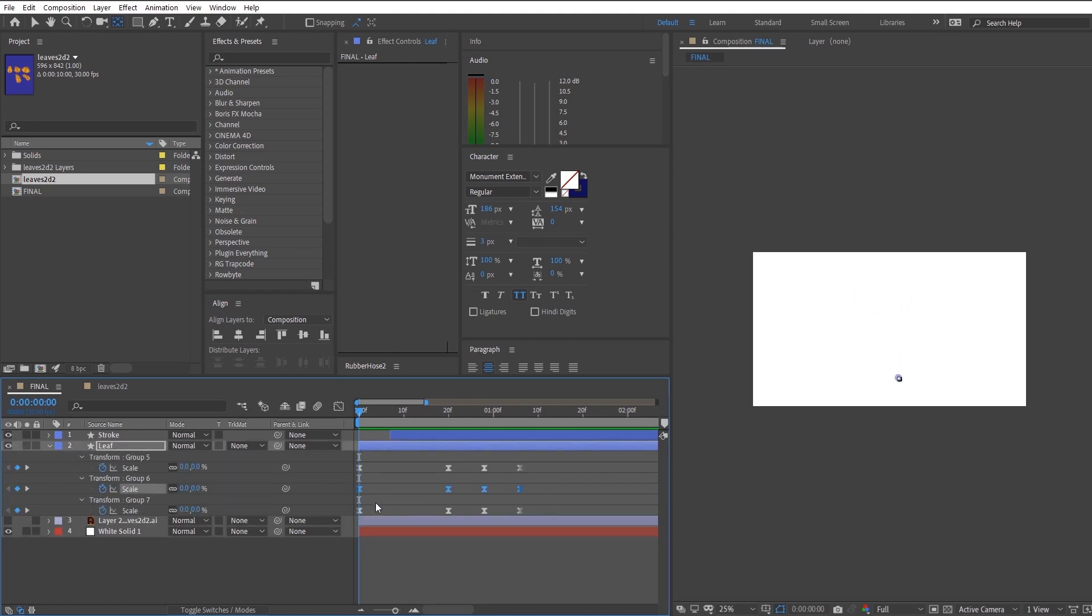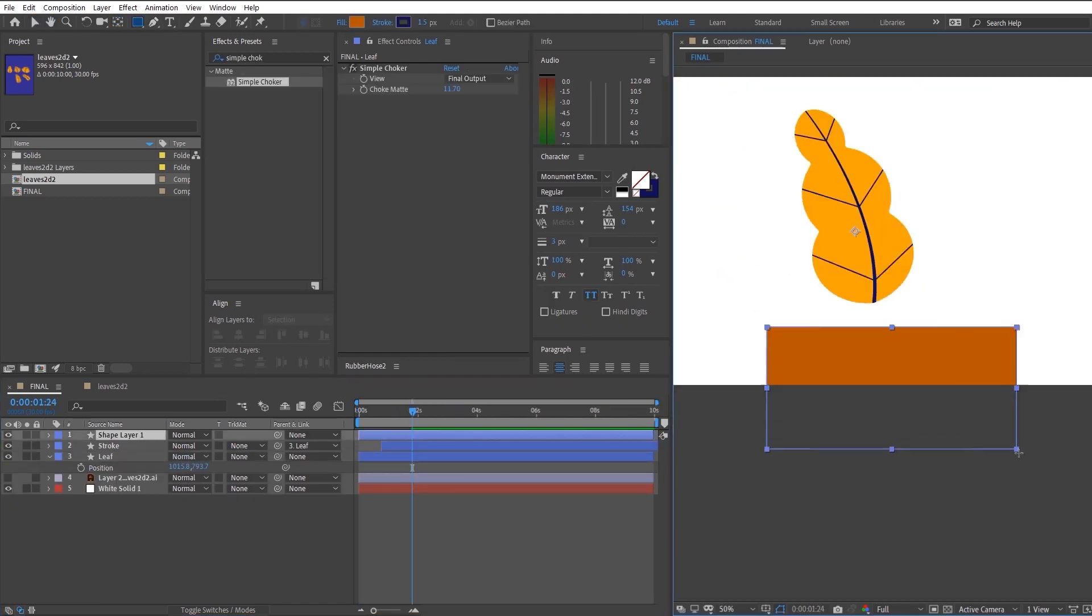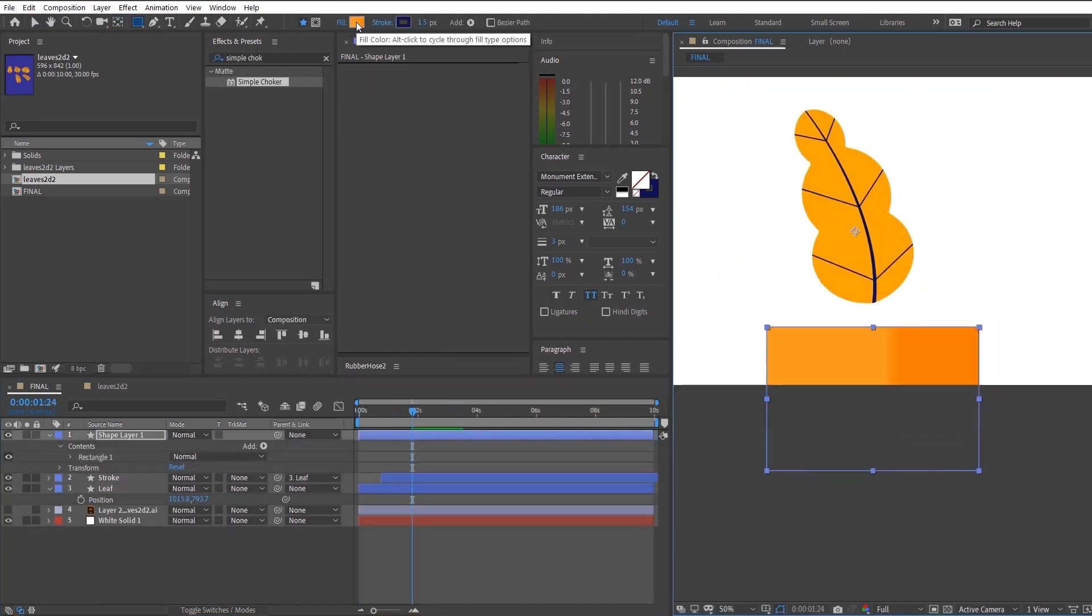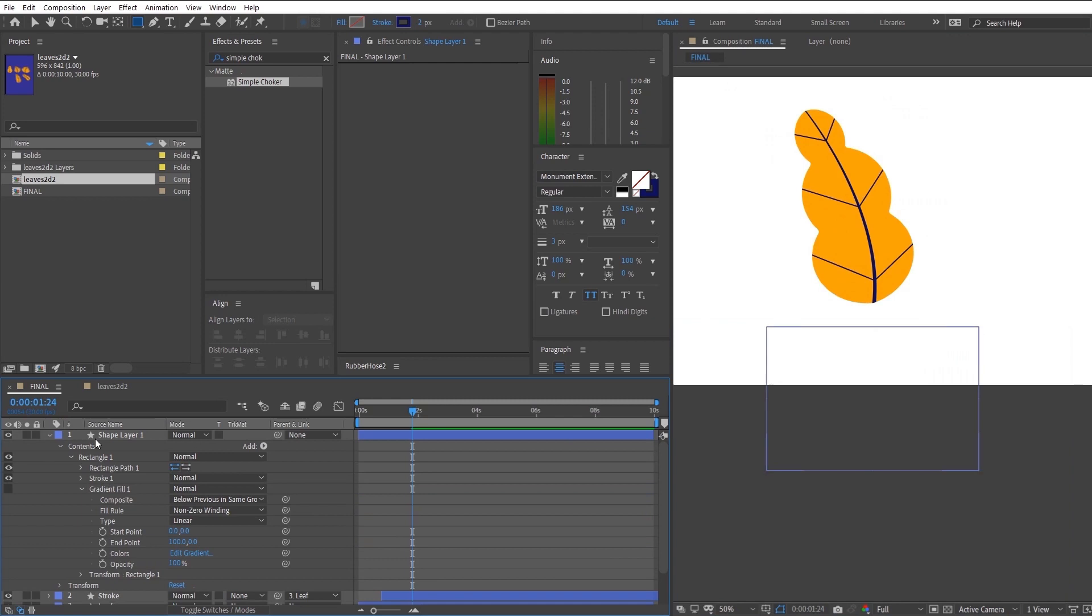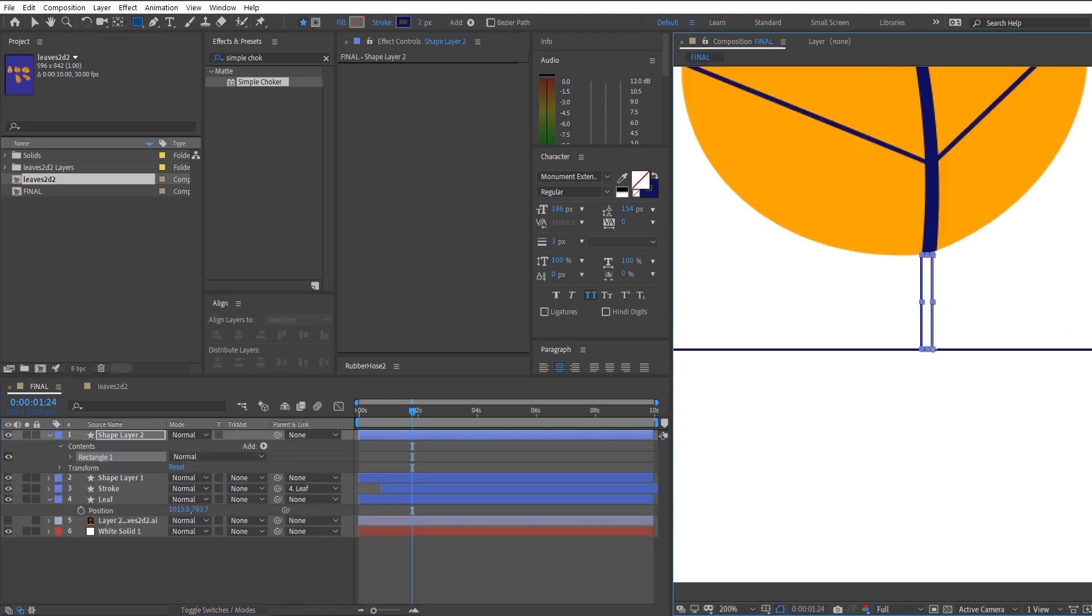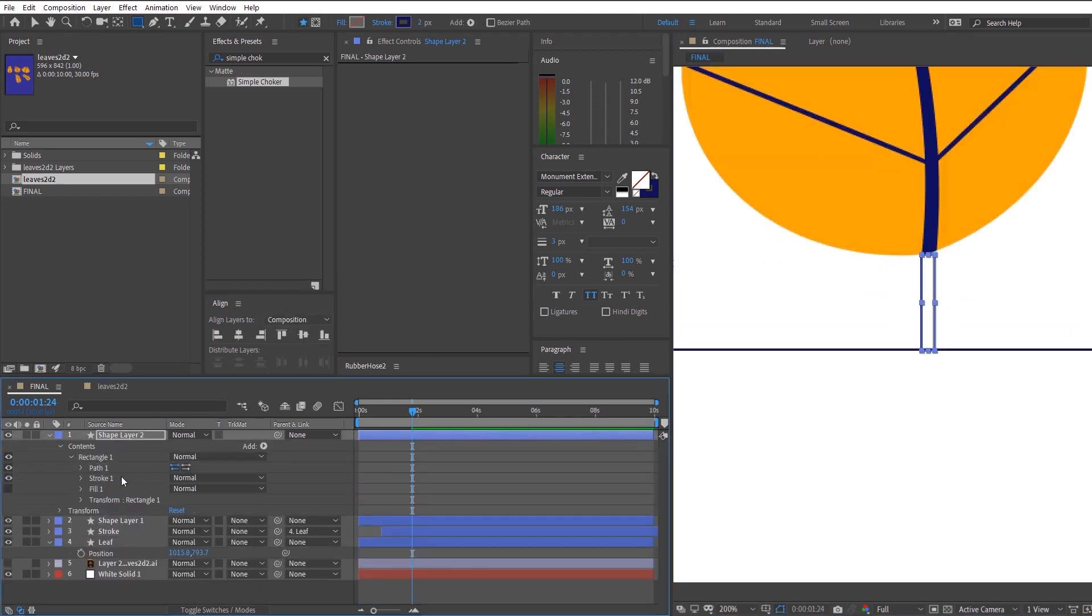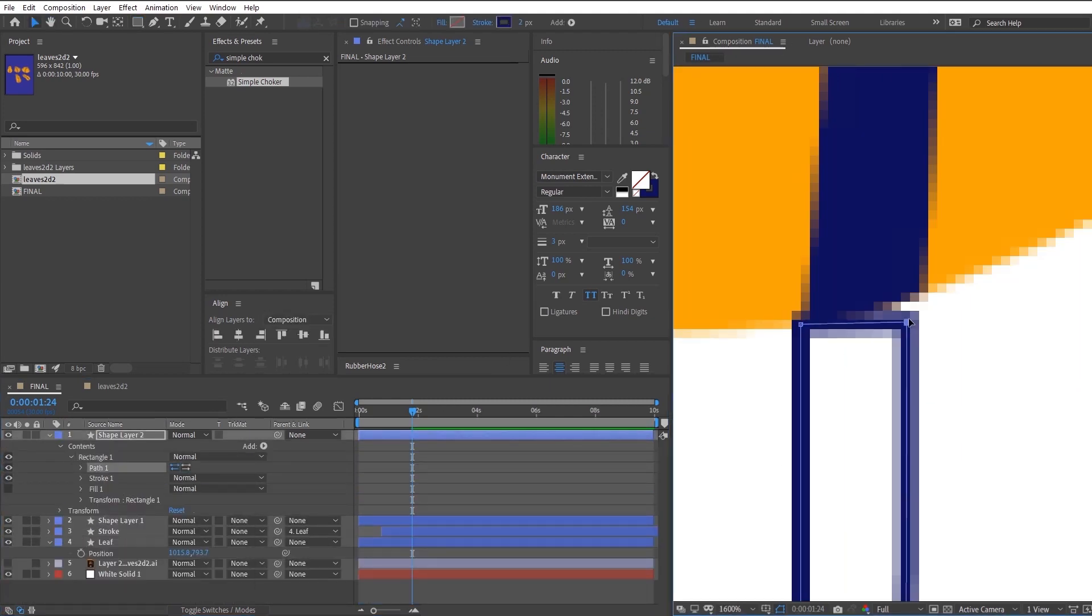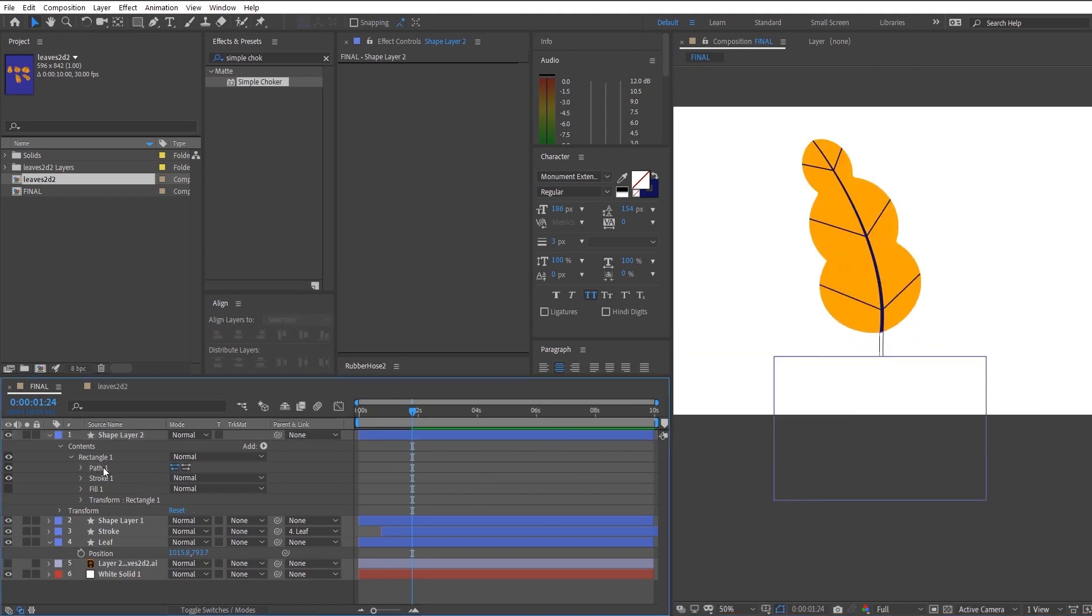And now that you're done with that, we're just going to move on to the creation of the pot and the stem below the leaf, which is actually just simple shape layers. But one important tip that you can use is to right click your rectangle layer and convert it to a bezier path so that you can edit it even further.